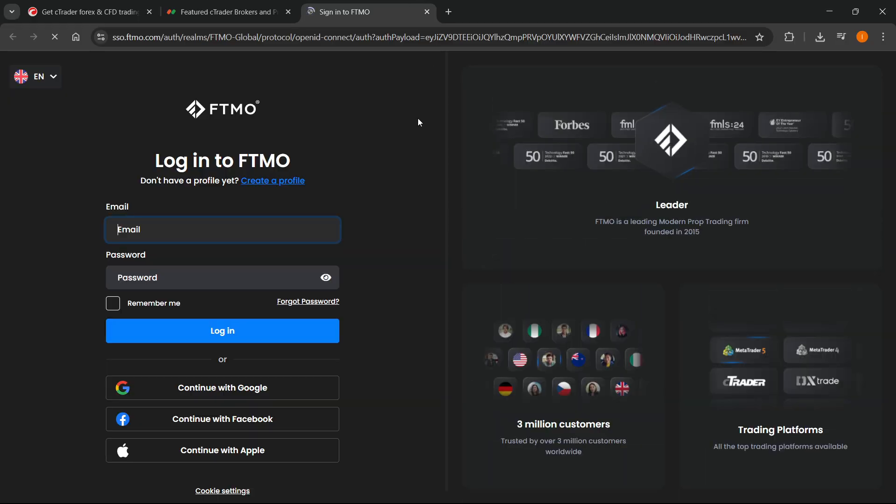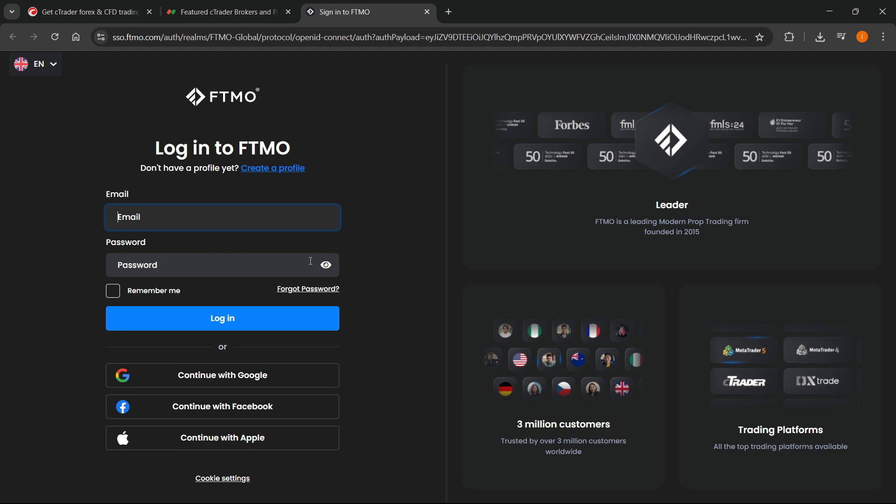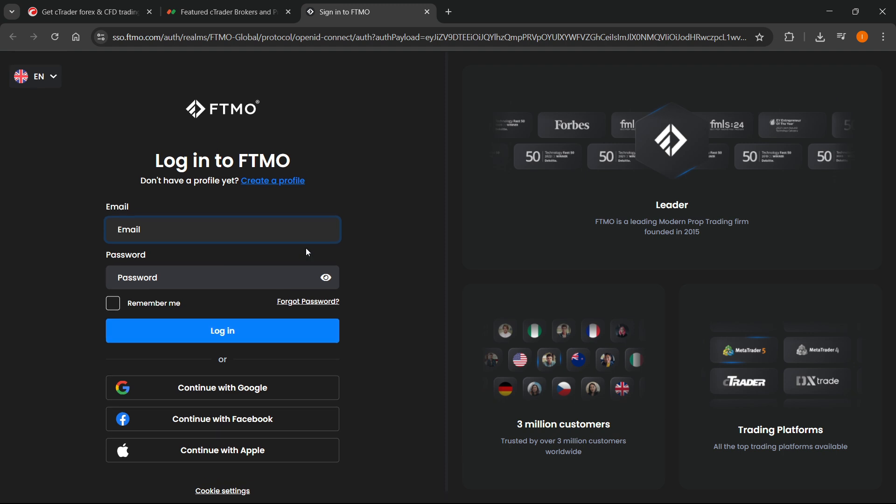This is where you're going to create your account. For example, I clicked on FTMO. If you already have an account you can just sign in, but if you don't have it yet you can create one over here.